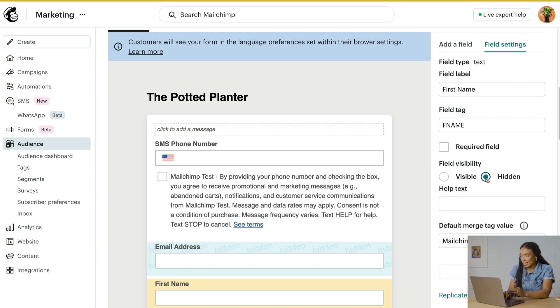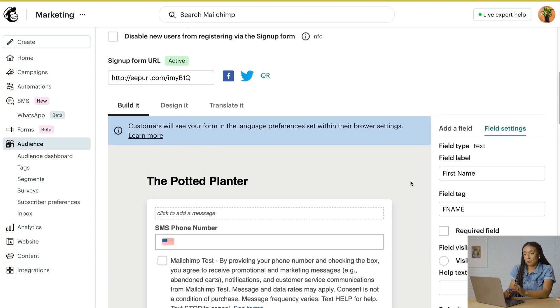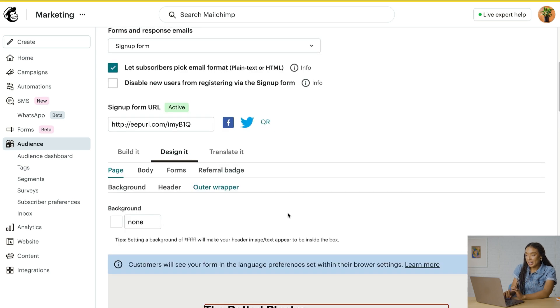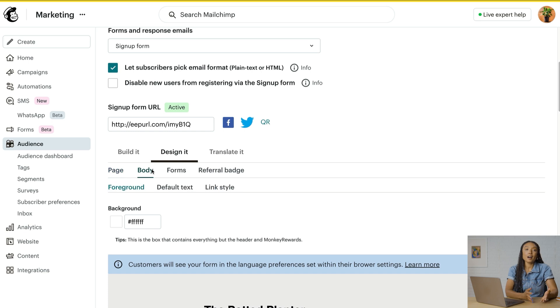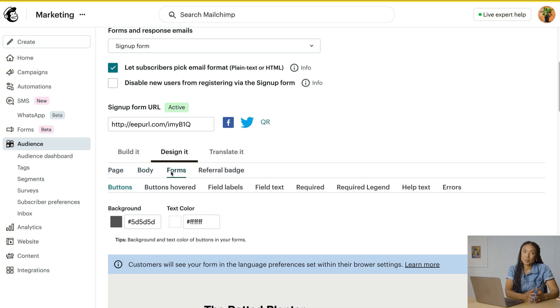To hide a field, click on it, then in Field Settings, set field visibility to Hidden. Next, let's look at the Design tab. The Design tab is where you'll edit the style, color, font, and graphics of your signup form and response emails.